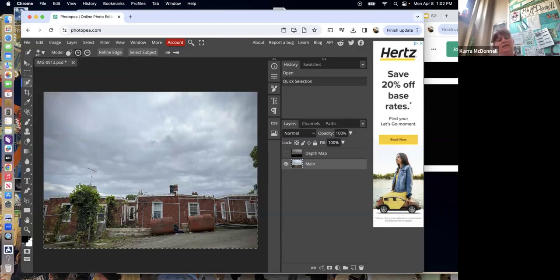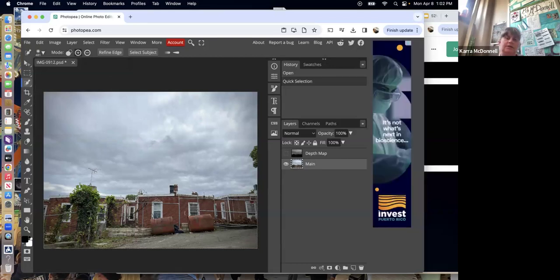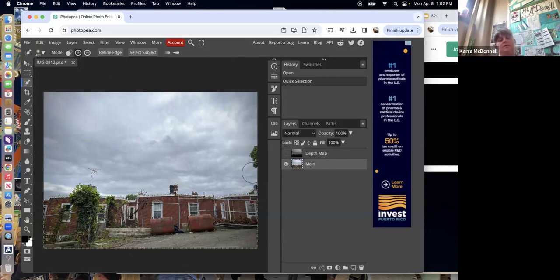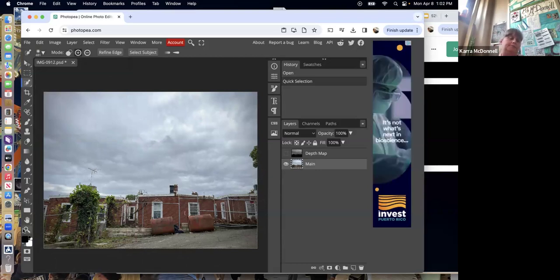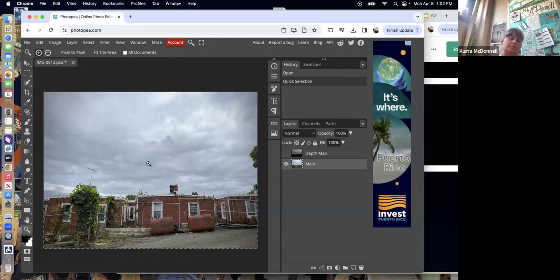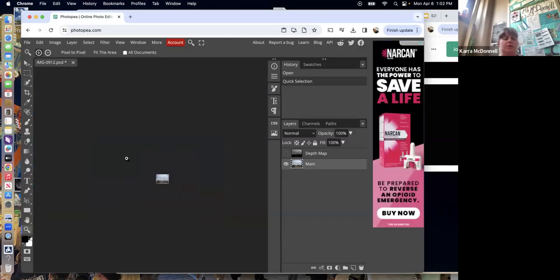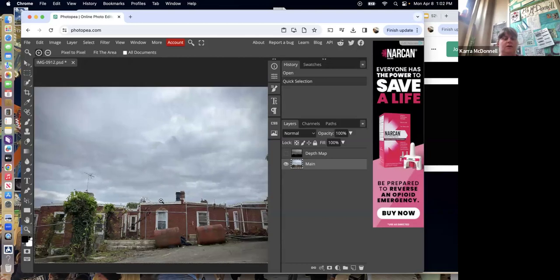You'll see what we call 'marching ants' — the little fuzzy white and black dotted line — which represents the selection. It's actually a pretty good start.